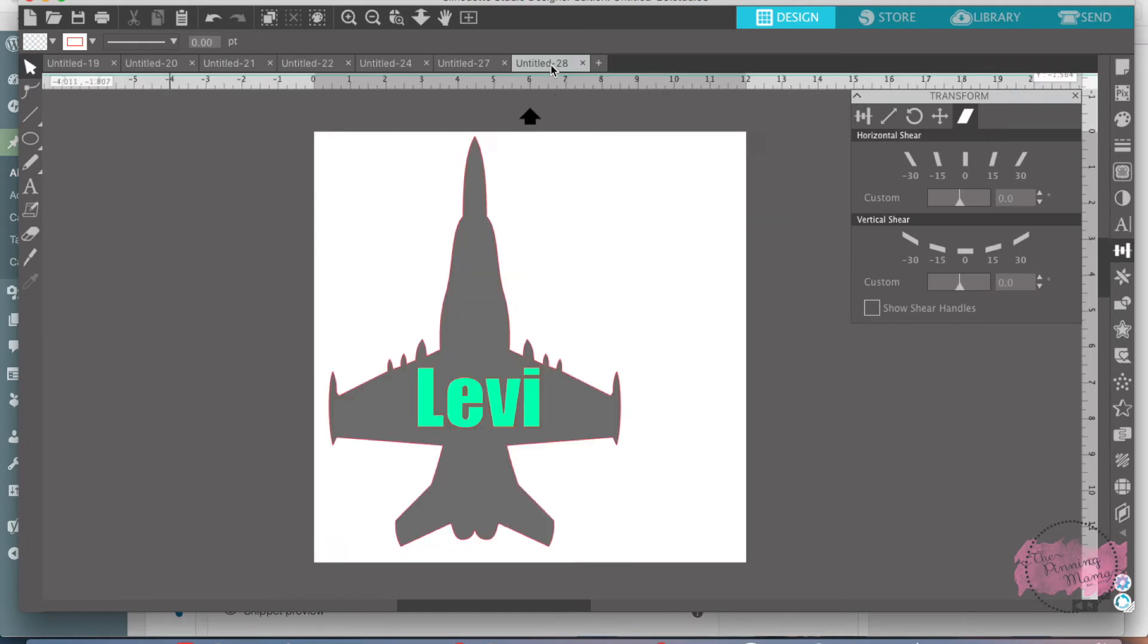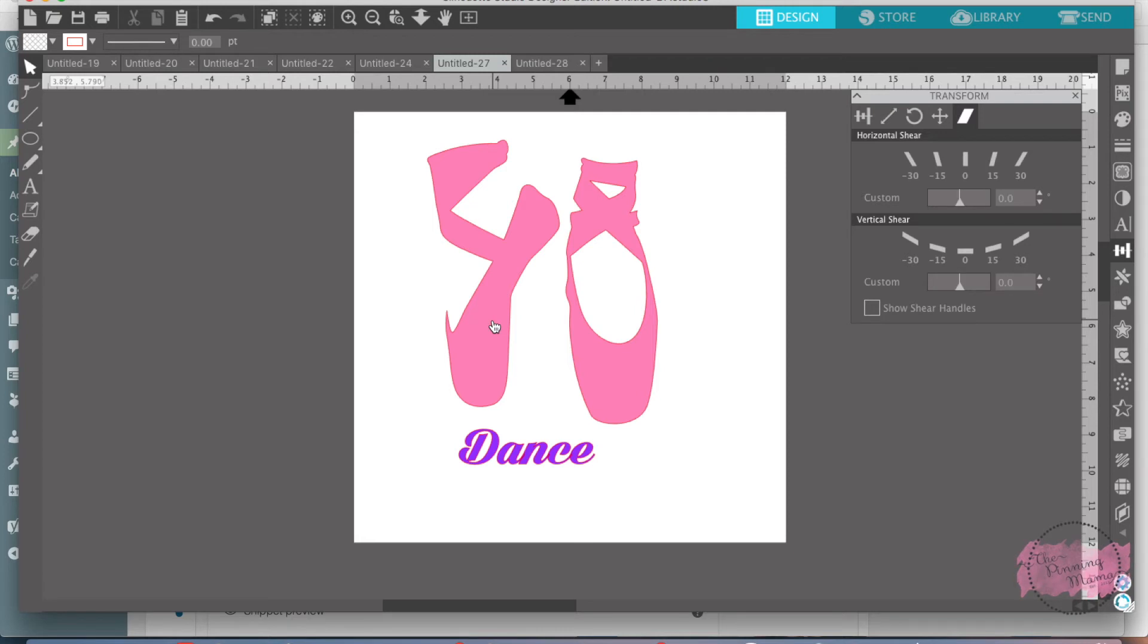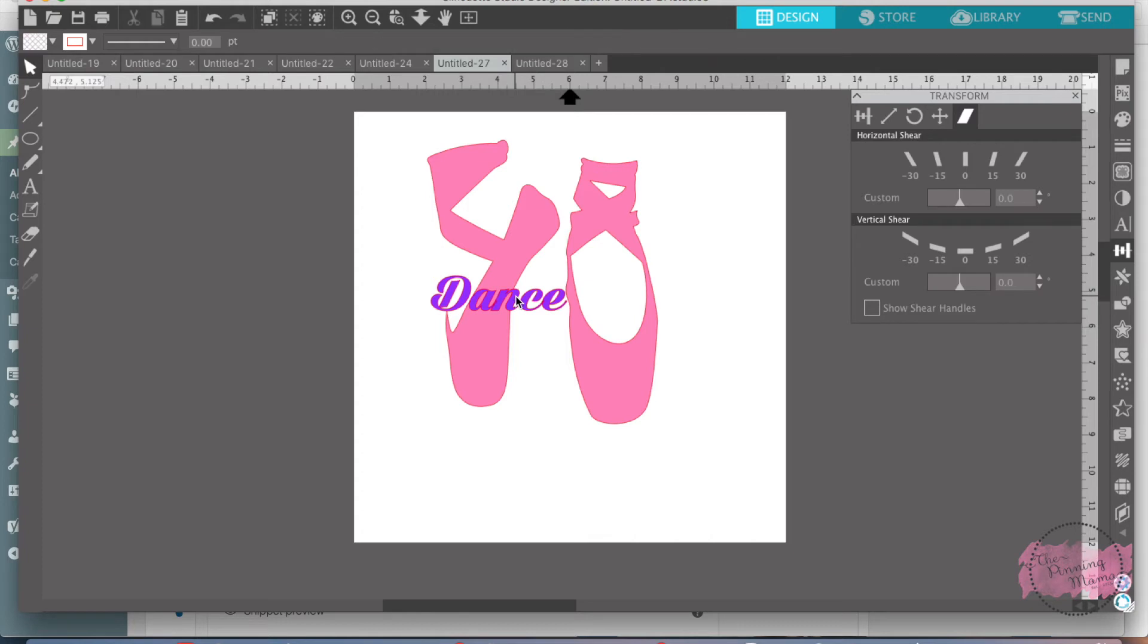So we're going to do right here in dance. So I want to make this cute little dance thing for my little girl's room. I'm going to put it in a frame. But I want dance to be on a shoe. So what I'm going to do here is I'm going to take this over here, put it on top.